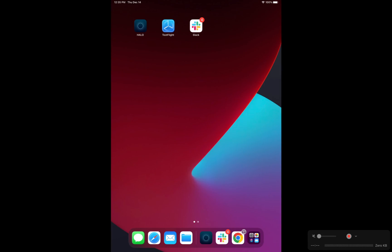Hey everyone, this is Emily with Simple Booth. I'm here to walk you through a quick demo of the Simple Booth Halo app. So what you're seeing right now is the screen of my iPad. I already have the Simple Booth Halo app downloaded, so I'm going to go ahead and open that up now.